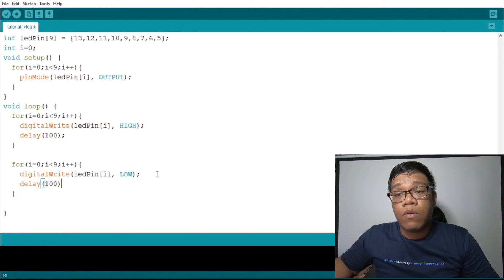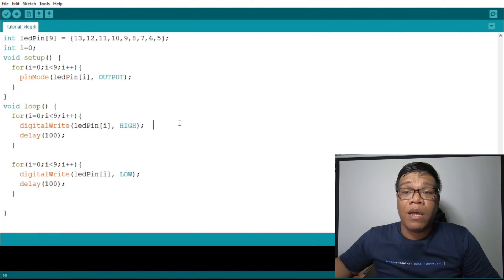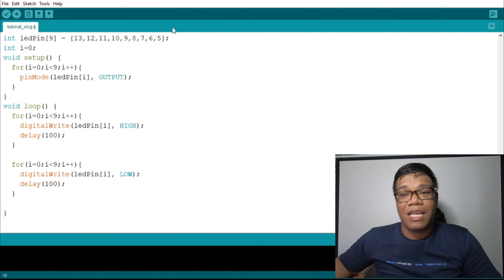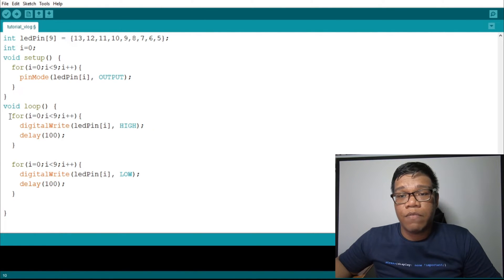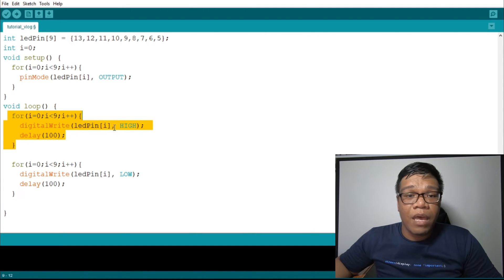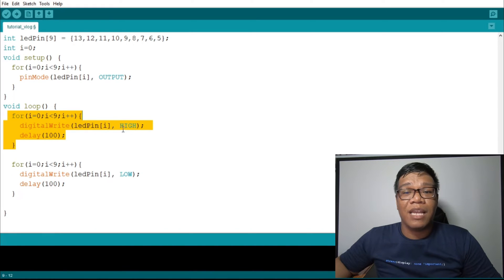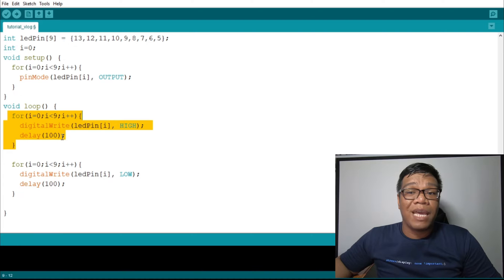Now, if we simulate the program, what the two for loops will do is still display the light, but one by one. For example, in the first for loop it still goes HIGH, but unlike before where the delay only happens after the for loop, now in our current for loop, after going HIGH it will immediately delay. So meaning, it's no longer simultaneous — the LEDs will light up one by one.